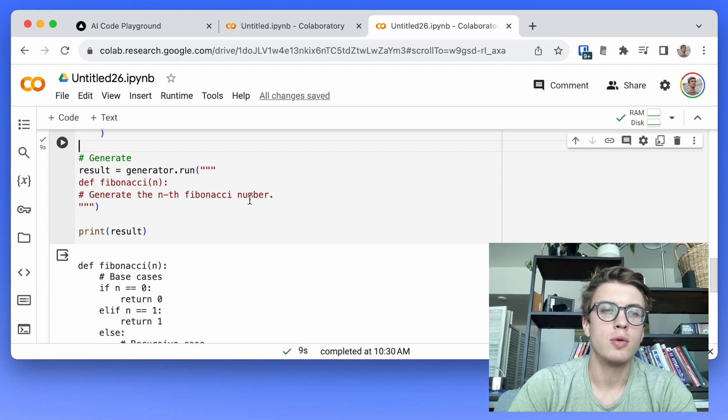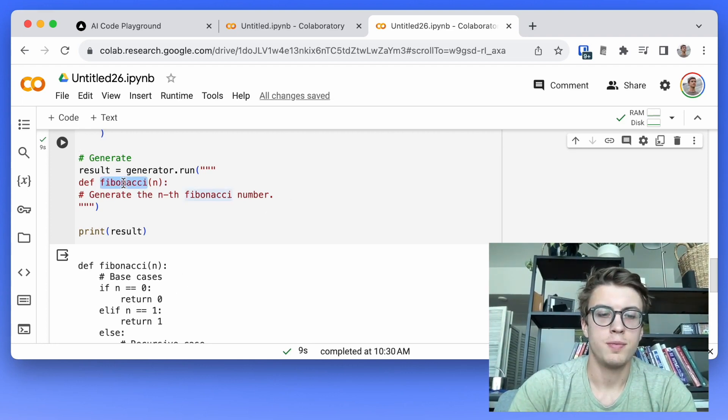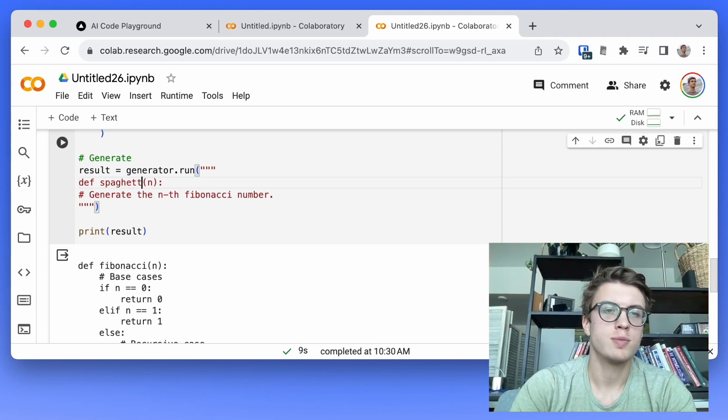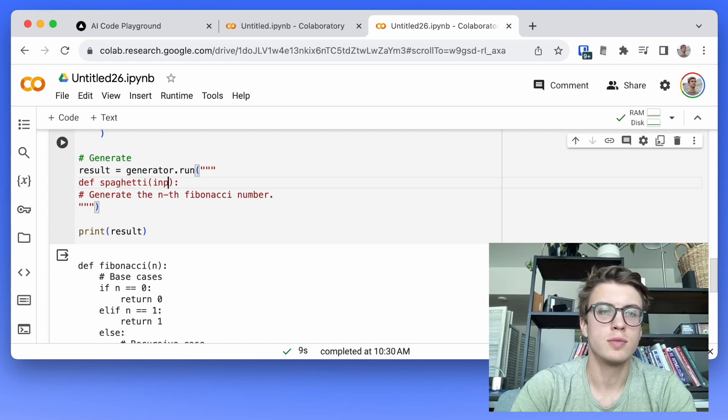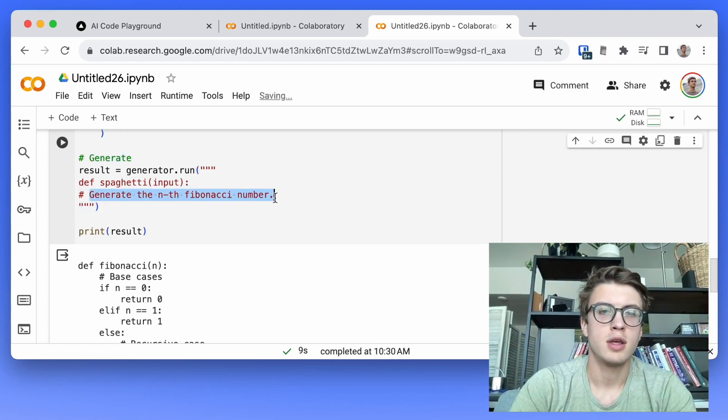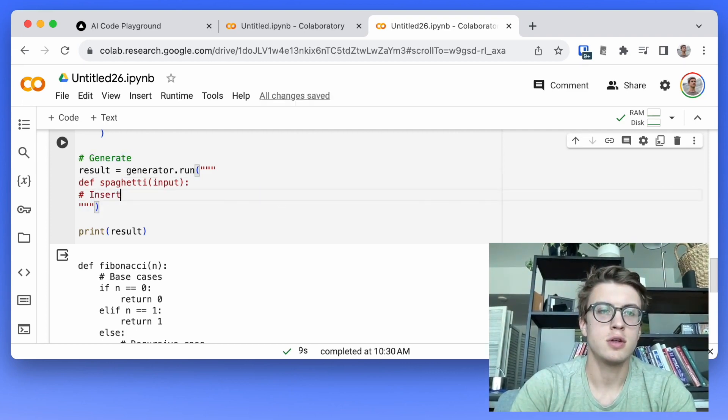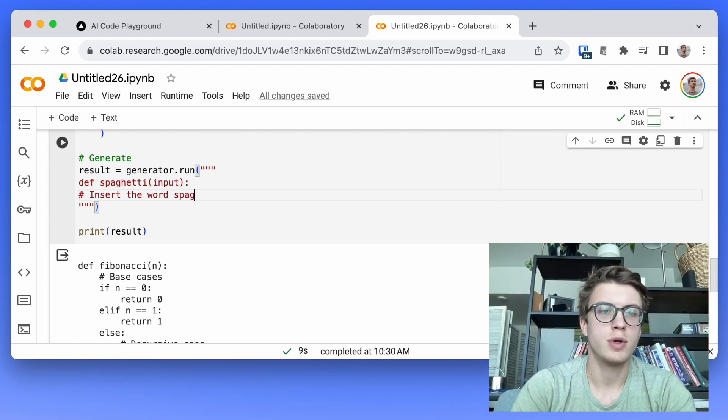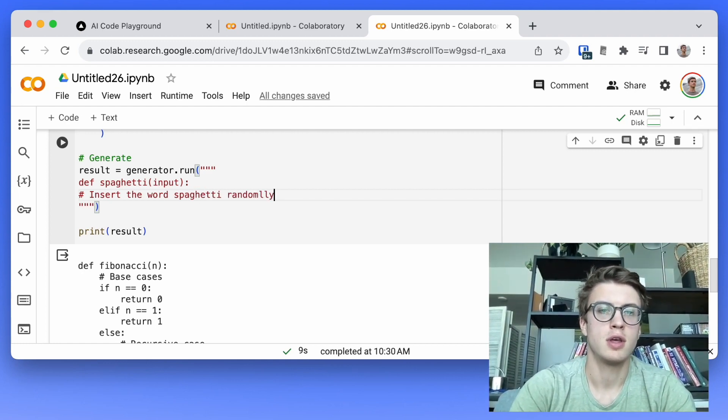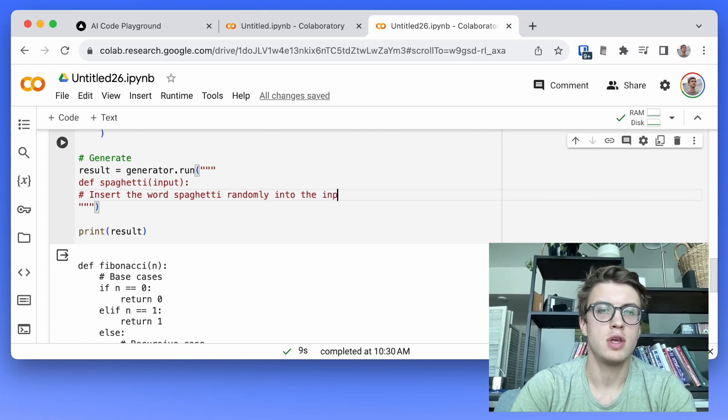We could say something like spaghetti input and insert the word spaghetti randomly into the input string.